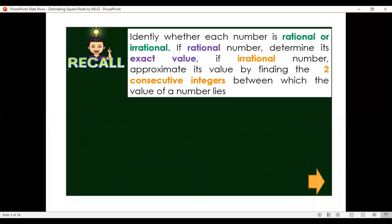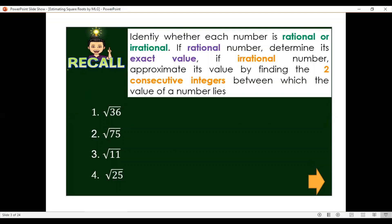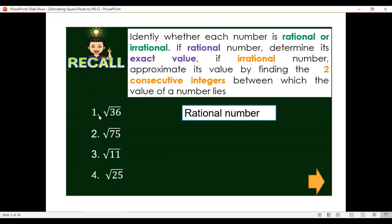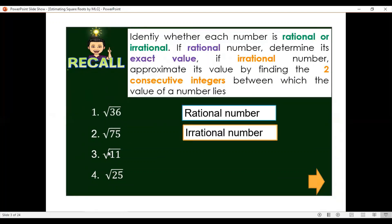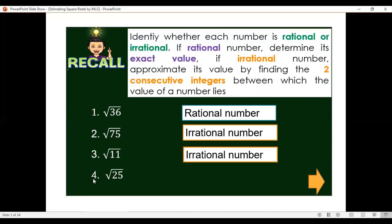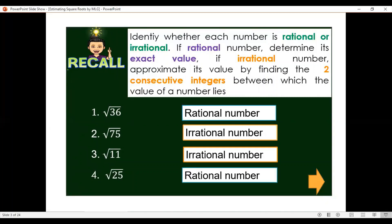Let us have a recall. Let us identify whether these numbers are rational or irrational. Number one, square root of 36 — that is rational. Number two, square root of 75 — irrational. Number three, square root of 11 — irrational. Number four, square root of 35 — rational. Now for rational numbers, find the exact value. The exact value of square root of 36 is 6. The exact value of square root of 25 is 5.